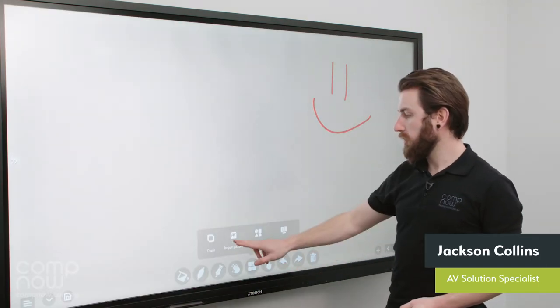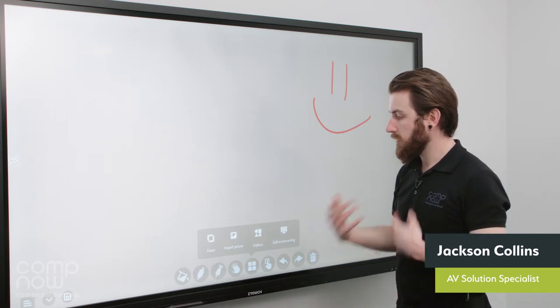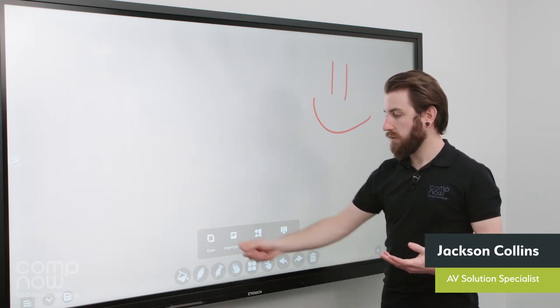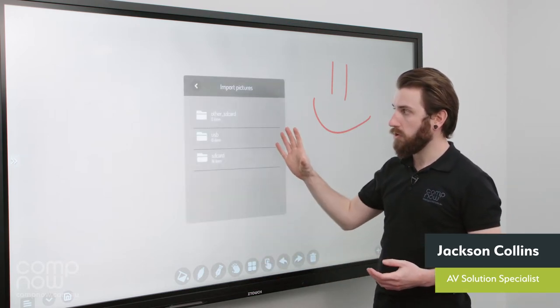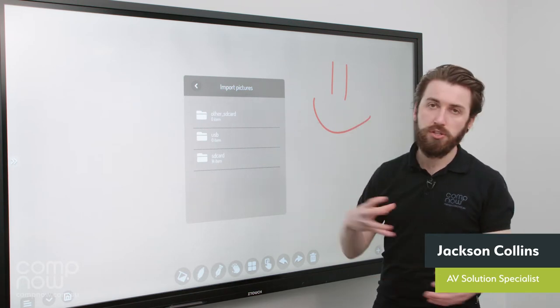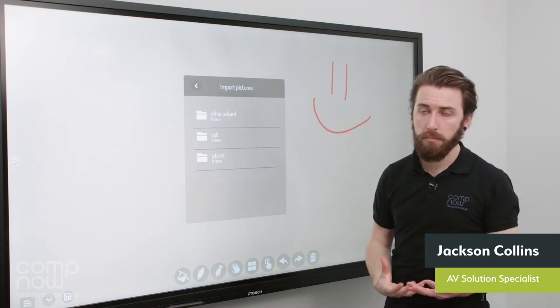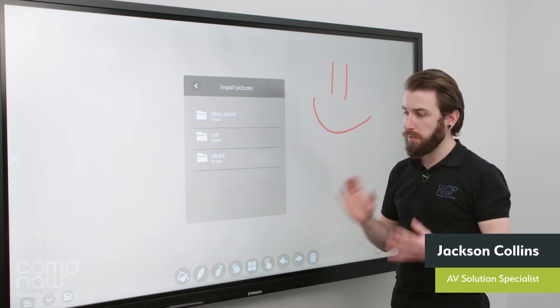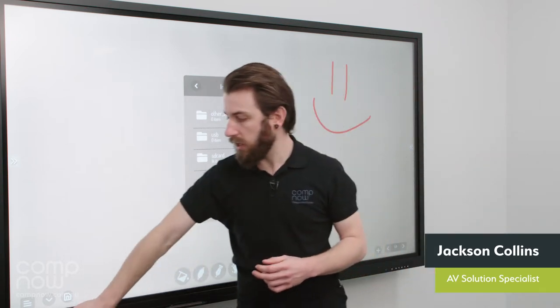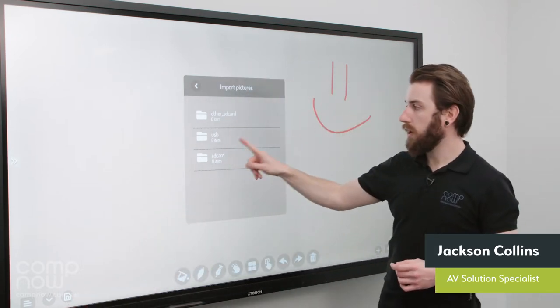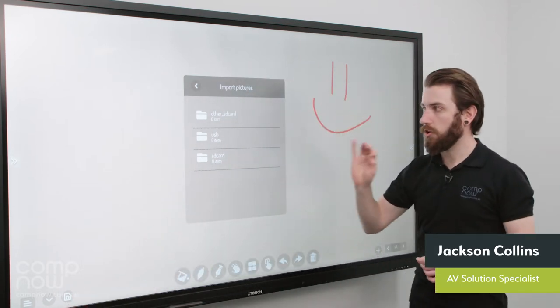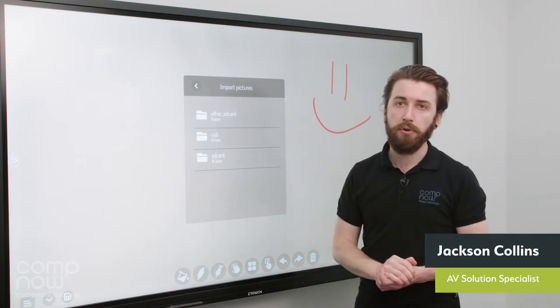The next option along is the importing images option. So the way this functions is, if I press on this, I'm brought up with this menu where I can choose a location to import an image from. If I was to plug in a USB stick into the front corner of the board down here, I could go to the USB folder, navigate through, grab an image and drop it into the whiteboard.